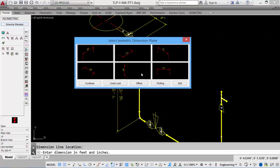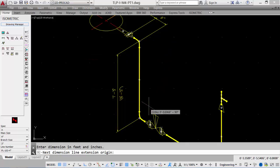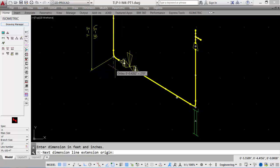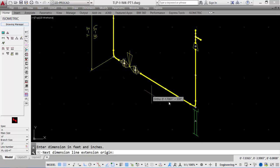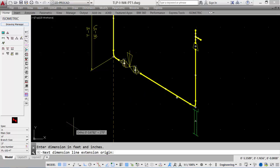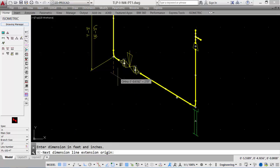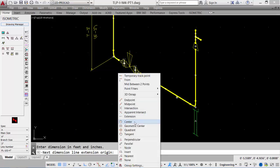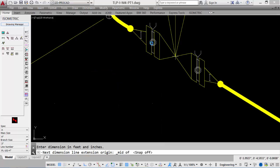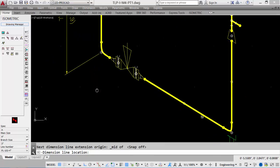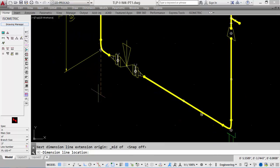We can continue with our dimension, just by clicking the next dimension plane, and carrying on with the dimension. So we'll now do a dimension for our valve, and then another unknown length of pipe. Next dimension line origin, picks up the first one automatically. We'll pick up the middle of the flange, and pick a distance we like the dimension to be away, and it will put in the dimension.